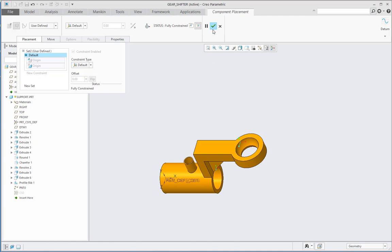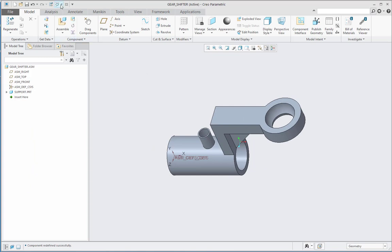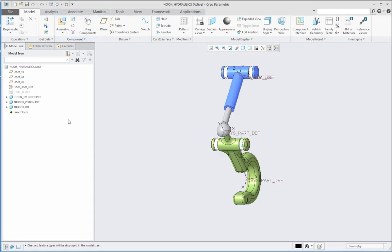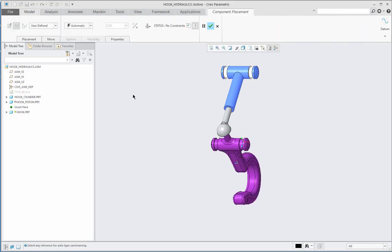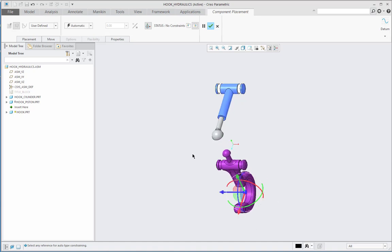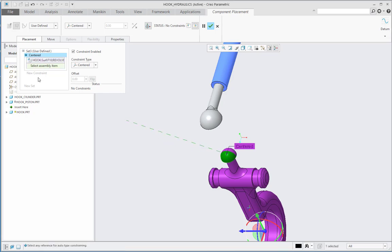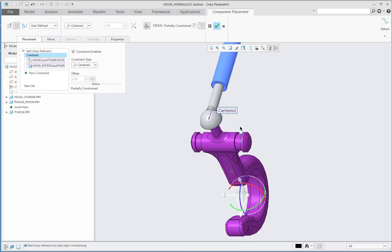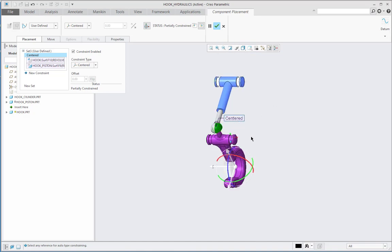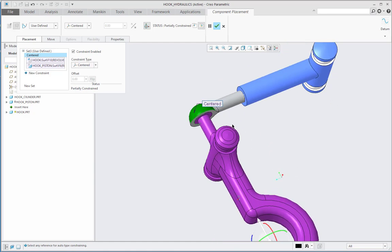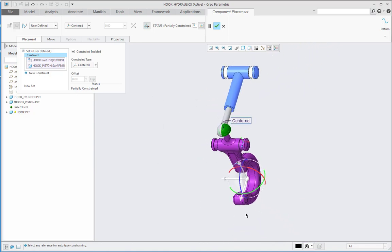Now let us see the other assembly for the fixed constraint. Let me first hide the CCS display, then edit the definition of hook.prt. I am dragging hook.prt to a new location. In the placement, for the first constraint I am selecting the type as centered — the first reference is the spherical surface on hook.prt and the other is the spherical surface on hook_piston.prt. The centered constraint gets created and the hook is constrained at the spherical portion of hook_piston.prt.